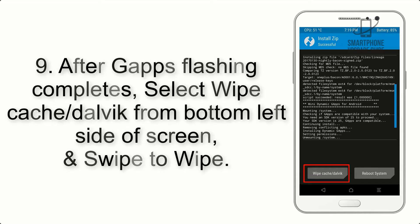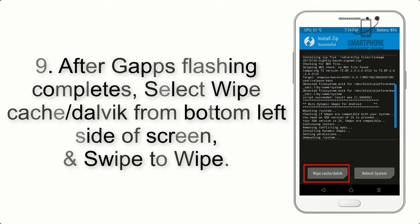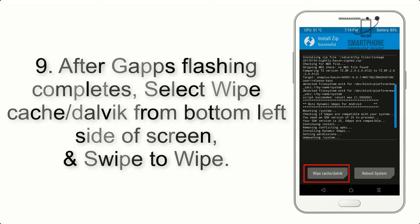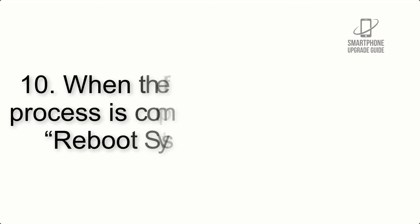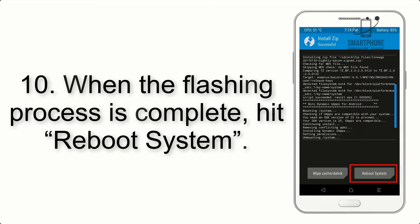Step 9: After GApps flashing completes, select Wipe Cache and Dalvik from the bottom left side of the screen and swipe to wipe.